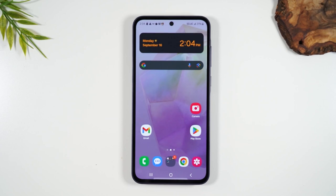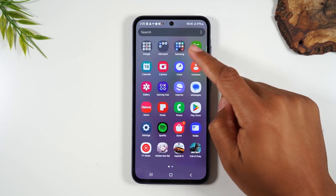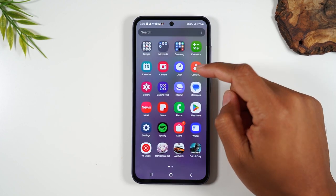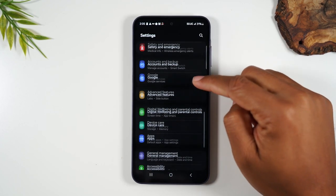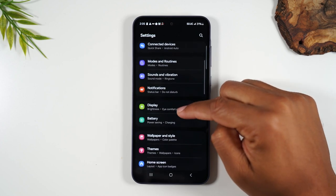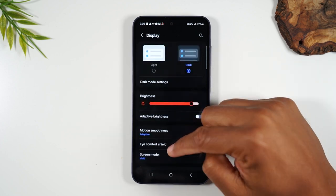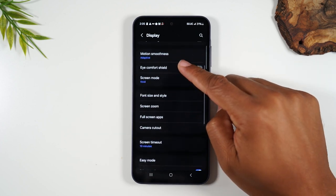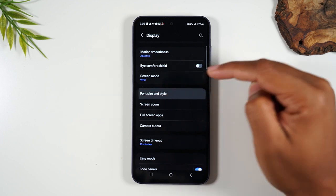Let's talk about how to make the text size larger on the screen. We're going to swipe up on the home screen, go to our settings. You'll want to go to display, and from there, go to font size and style.